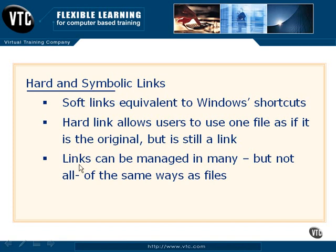Hard links specifically can be managed just about the same way as the actual file itself, and in certain cases, soft links or symbolic links can do the same. Let's take a look at creating and manipulating both hard and symbolic links.